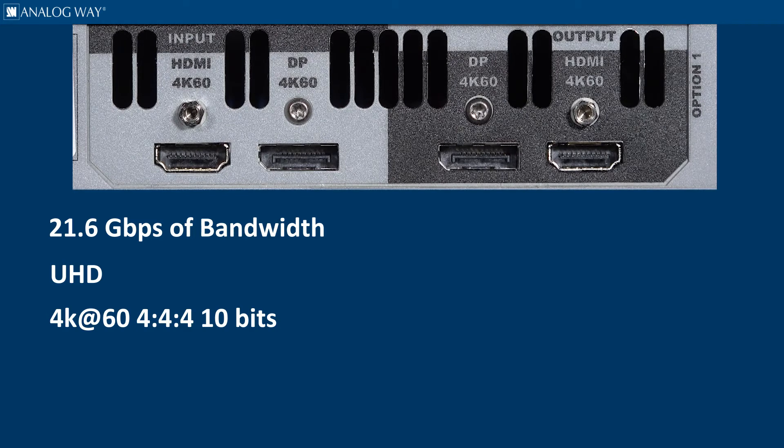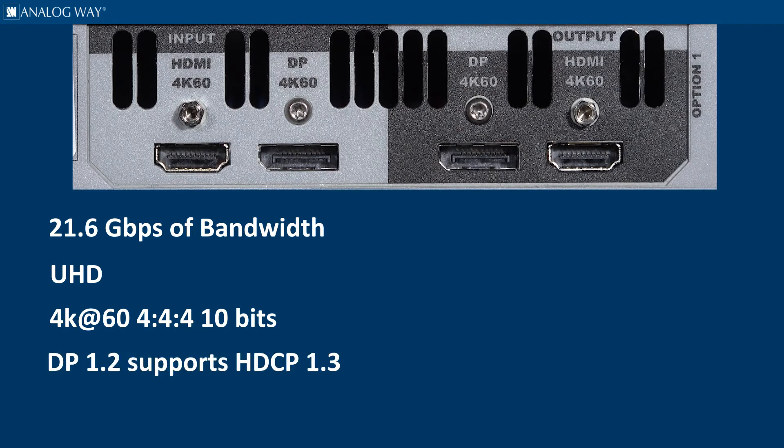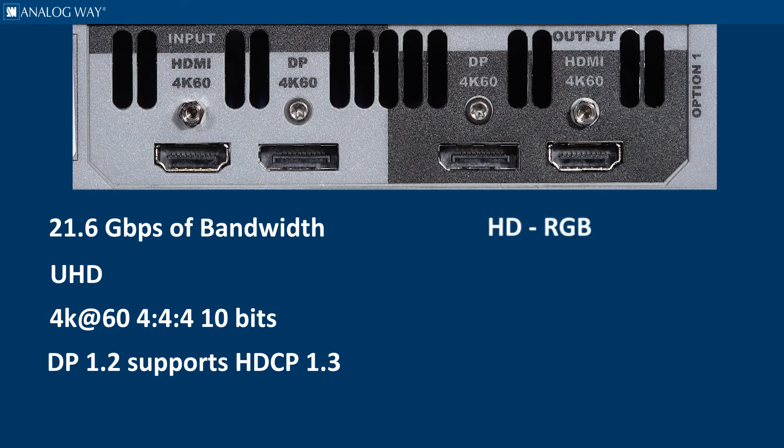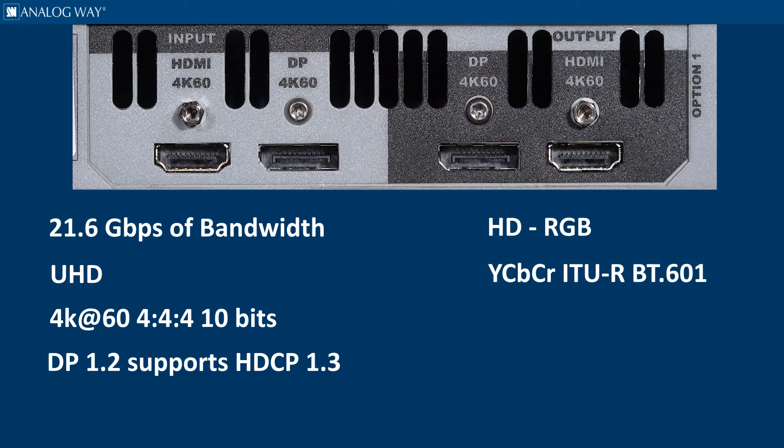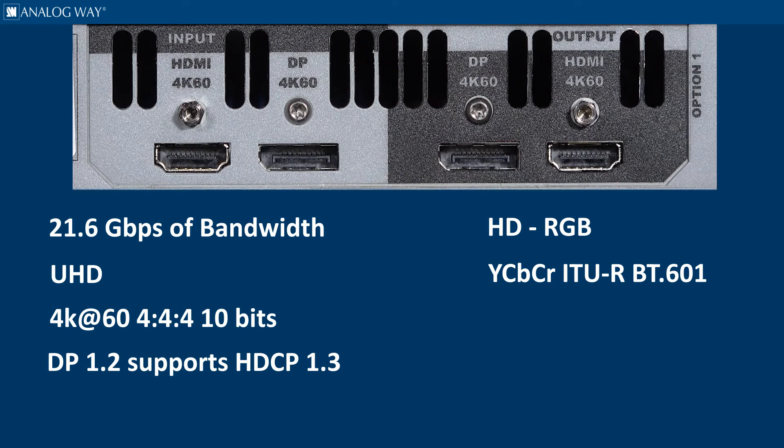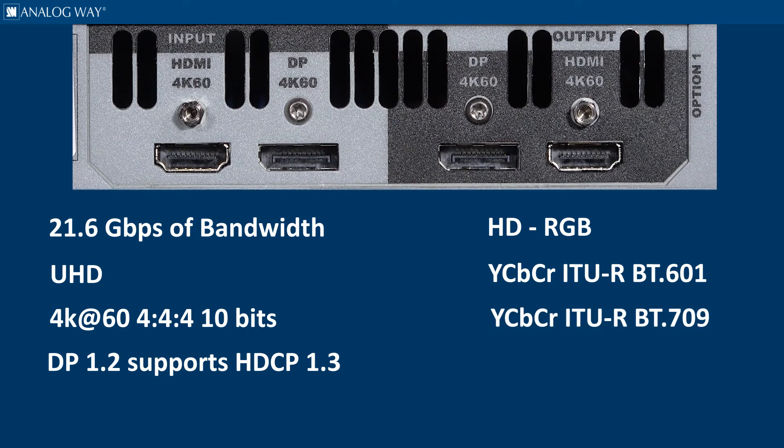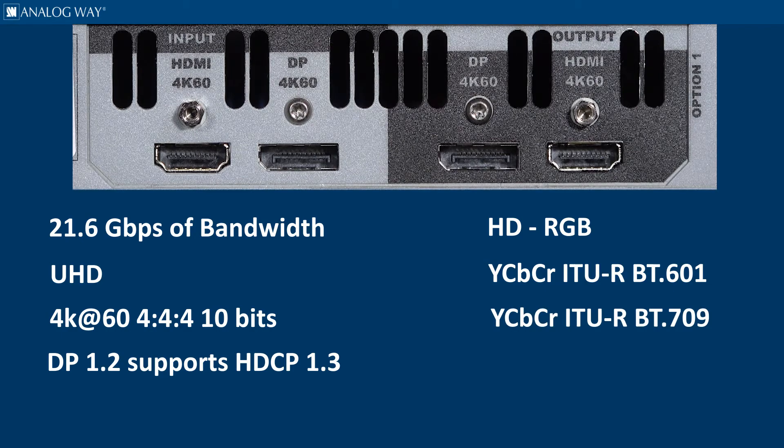DP 1.2 supports RGB 4:4:4, YCbCr ITU-R BT.601, ITU-R BT.709, and is compliant with HDCP 1.3.